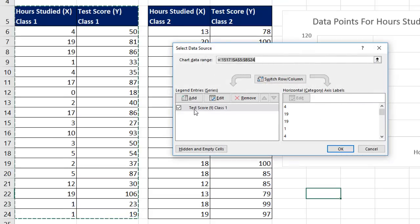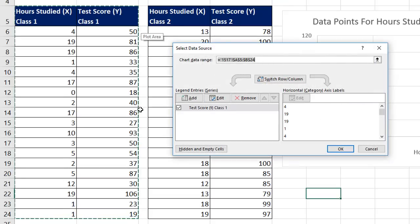The dialog box shows one set of points plotted. We can see the highlighted range here.